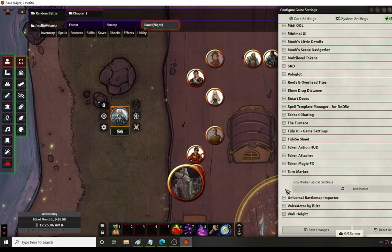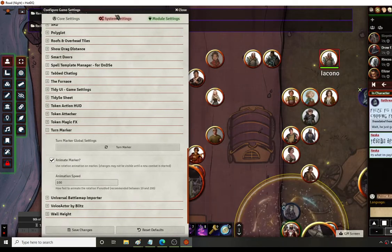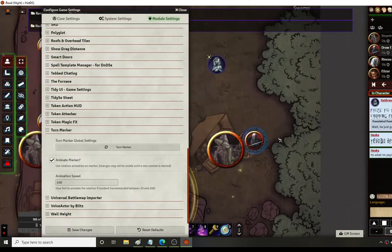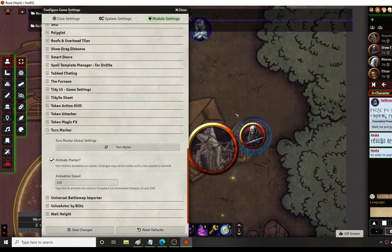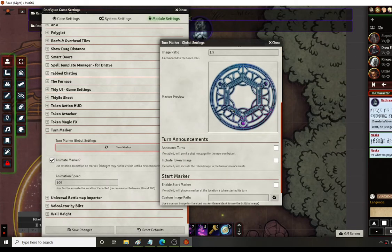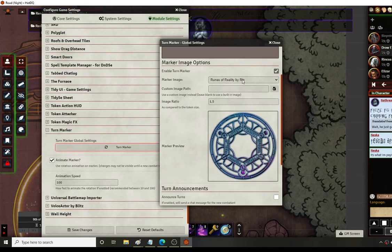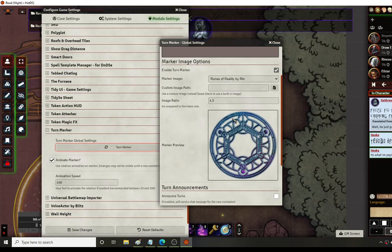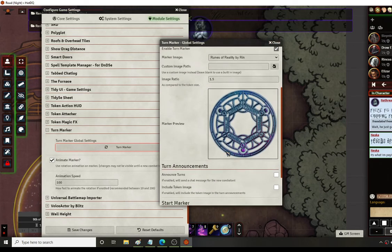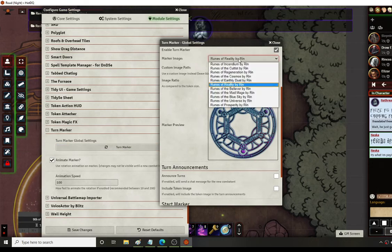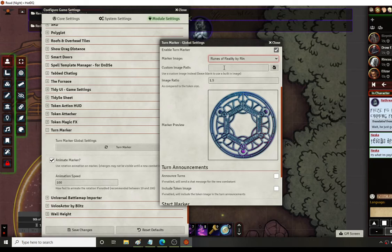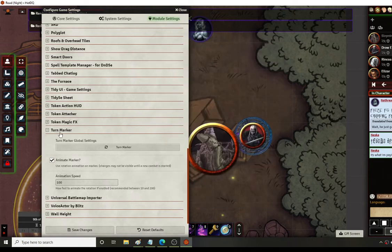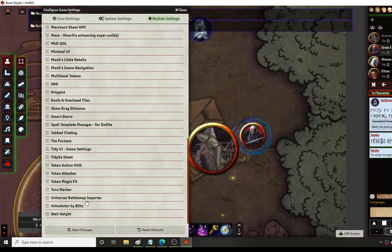Turn marker just creates a simple icon around a character to show whose turn it is. You can customize the color if you go into this window you can change to make it look to whatever you want. There's I think there's a couple different icons. There's a way you can announce it to show it'll pop up and say it's your turn. I don't do that because everyone's pretty good on my game of knowing when it's their turn and not.